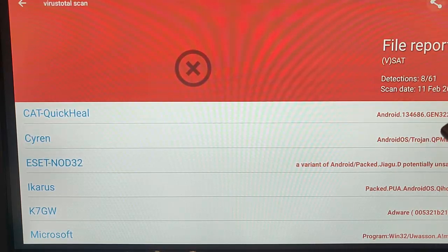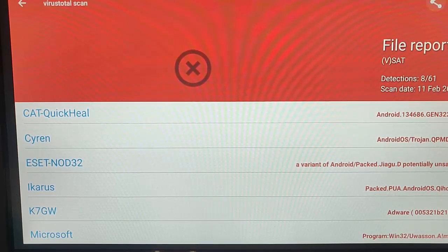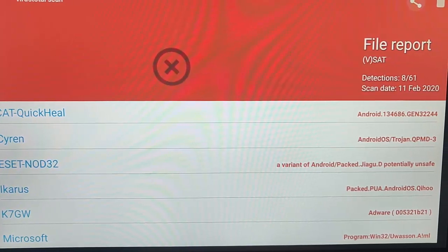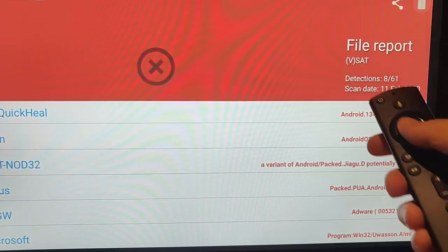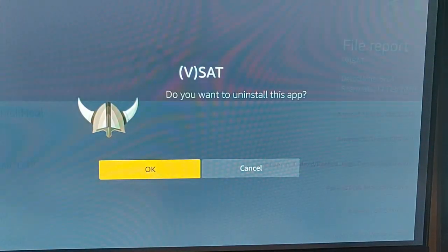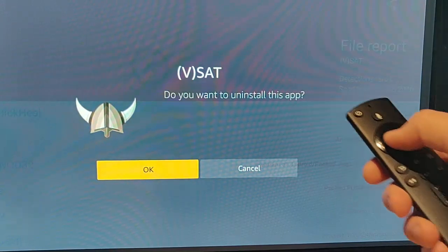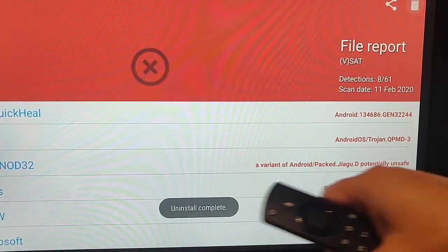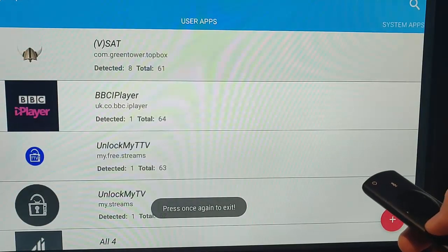If we want to delete this, there's a bin at the top of the screen. Go up across to the bin and press the middle button. Highlight the bin and press the middle button on the Remote Control, and it says do you want to uninstall this app? Press the middle button to say OK, and it says Uninstall Complete.